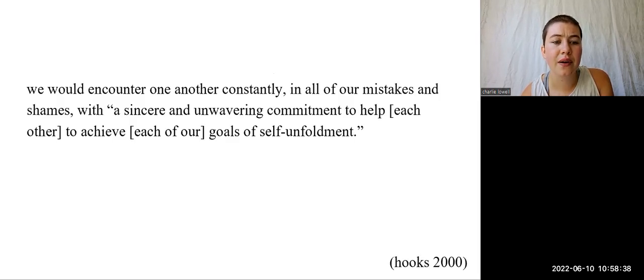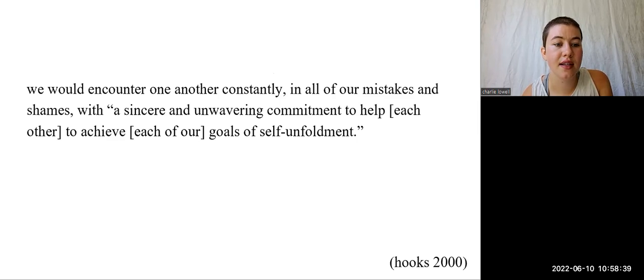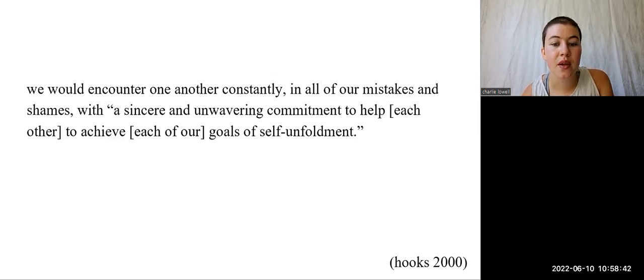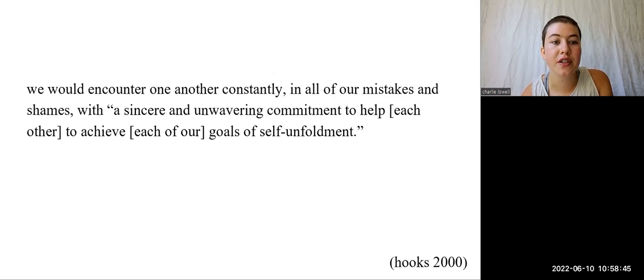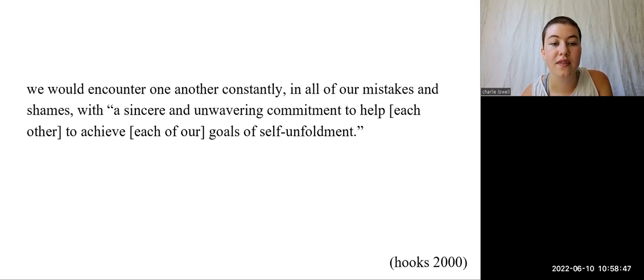Without the prison, we would encounter each other constantly, in all of our mistakes and shames, with a sincere and unwavering commitment to help each other to achieve each of our goals of self-unfoldment. In other words, we would encounter one another with love.